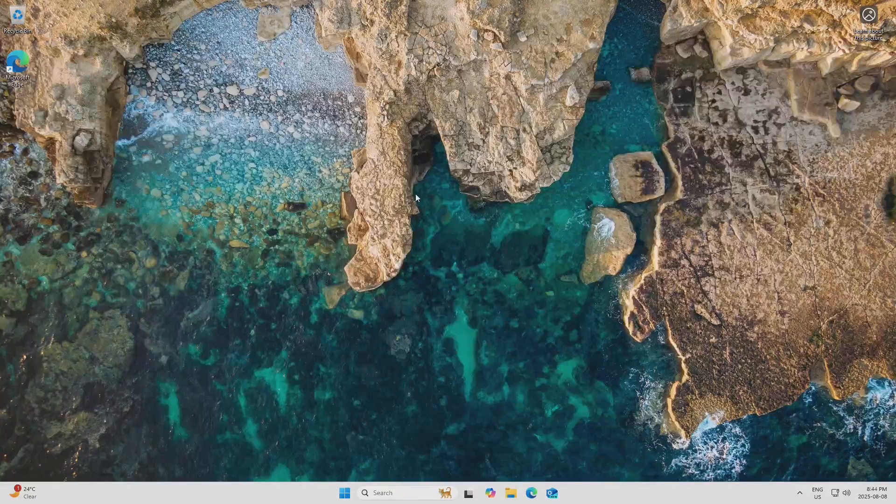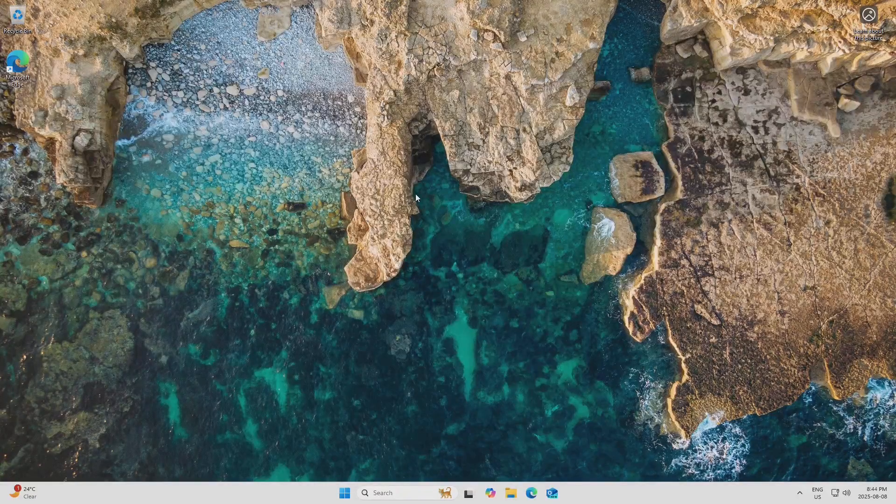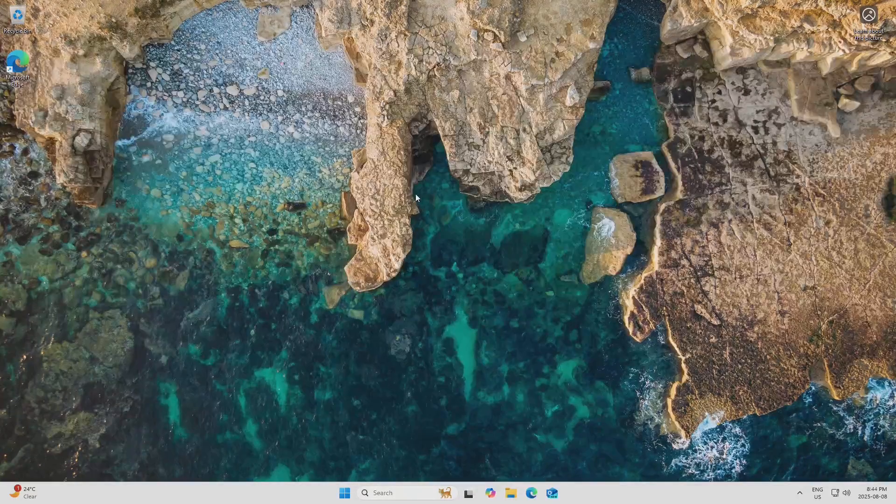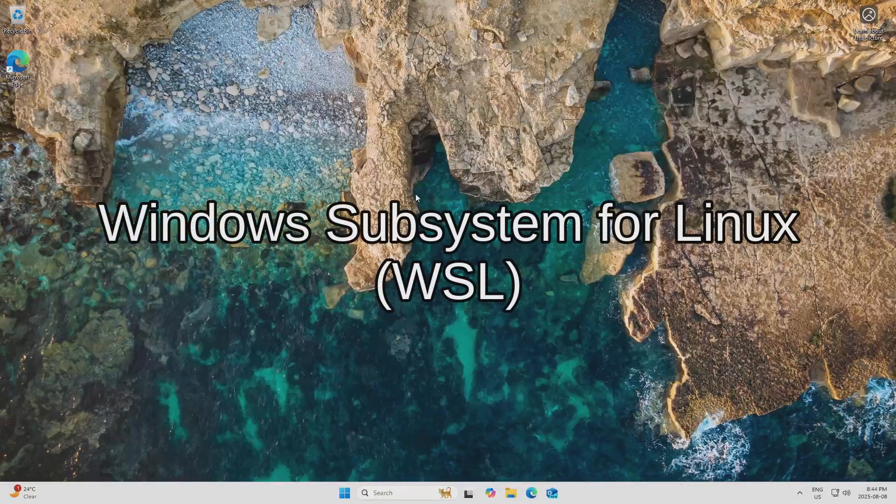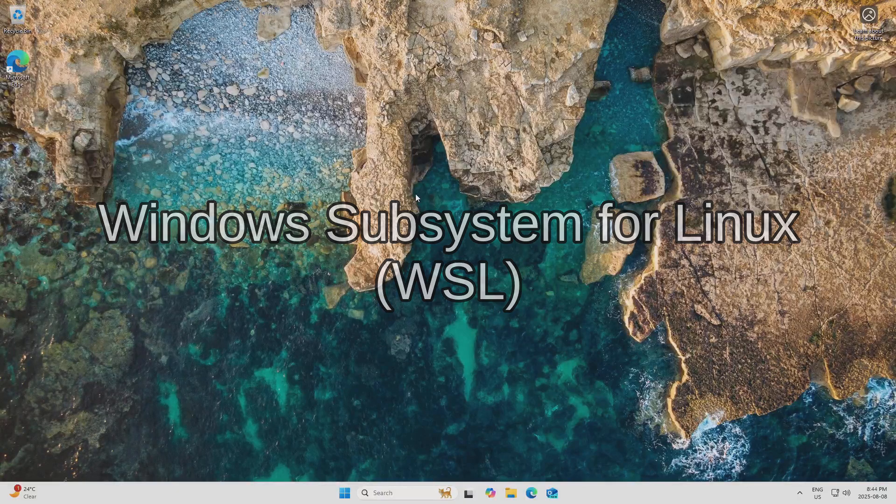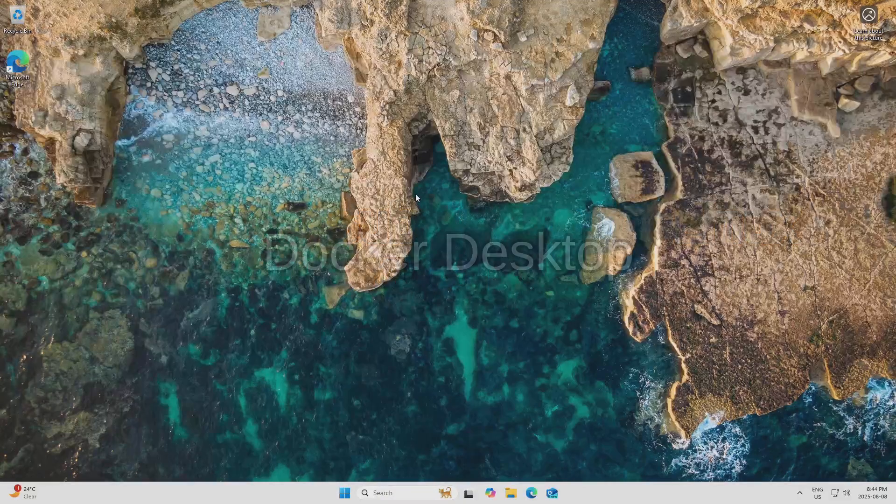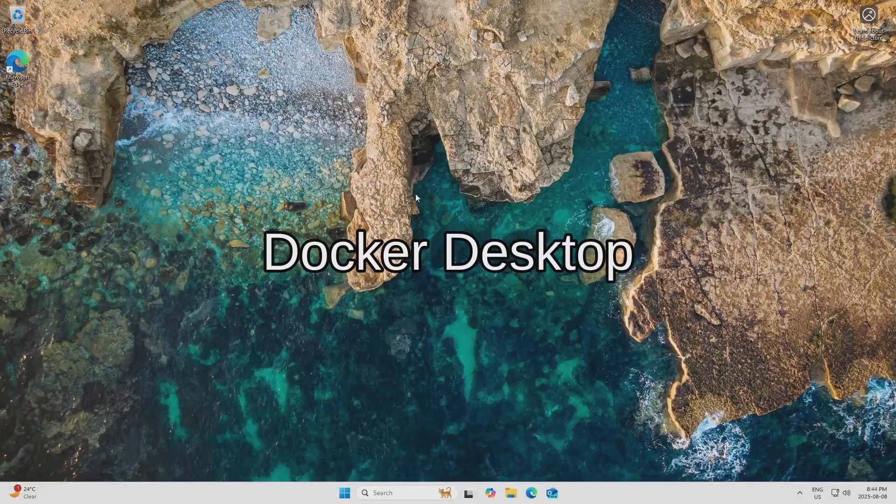So in order to do this properly, we actually need to install two things: Windows Subsystem for Linux, or WSL for short, and Docker Desktop.